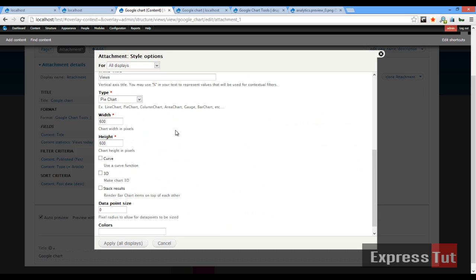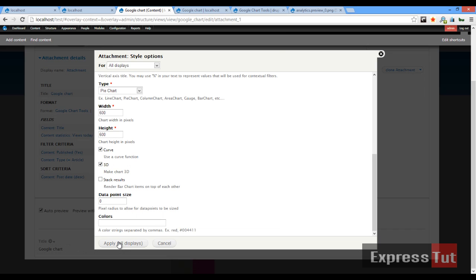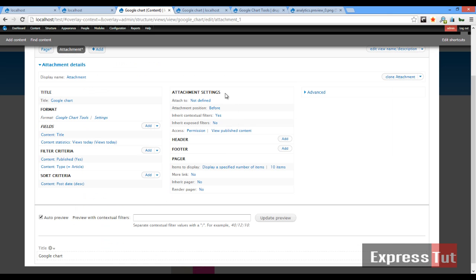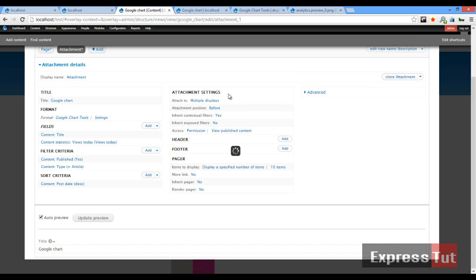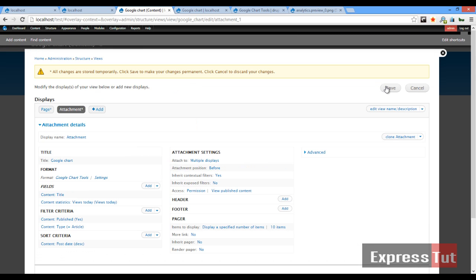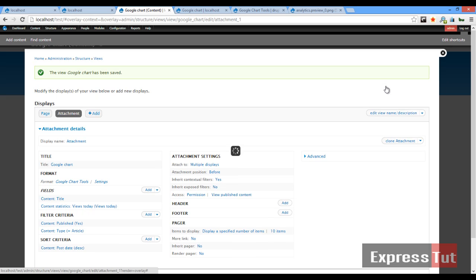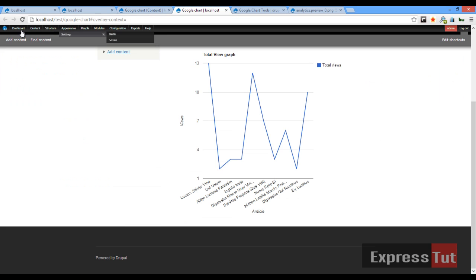This time around we're going to use a different kind of graph — a pie chart. We're going to make it 3D and we can enable the chart options. Click 'Apply' on this attachment. Our attachment has been created. Now let's attach it to the page — check the appropriate display, click 'Apply', and then click 'Save'.